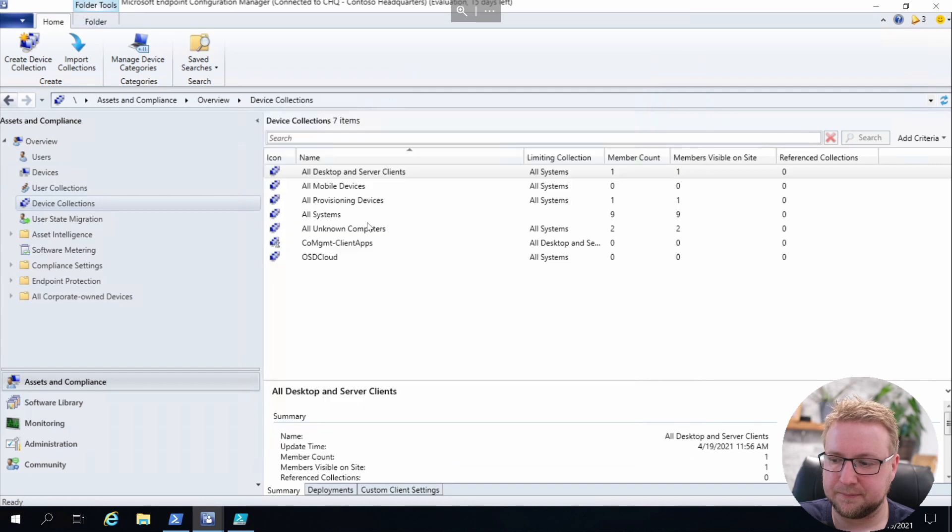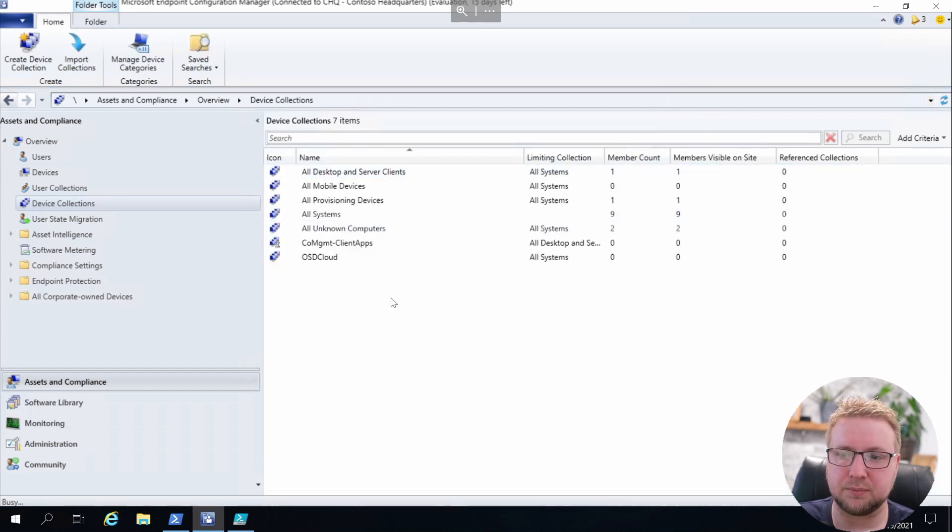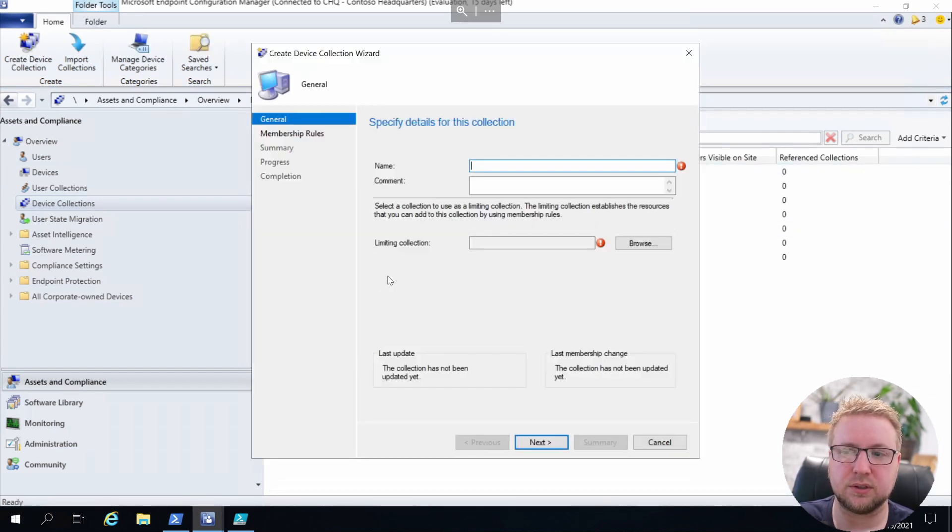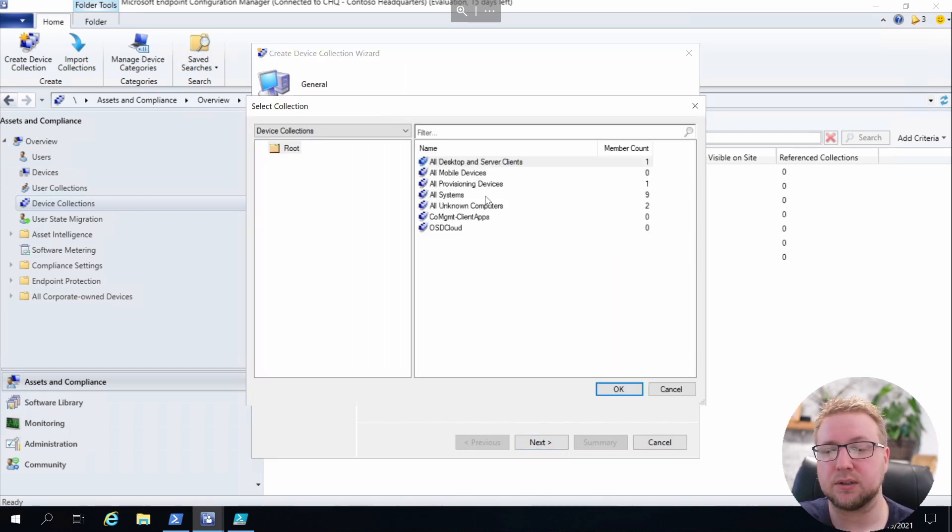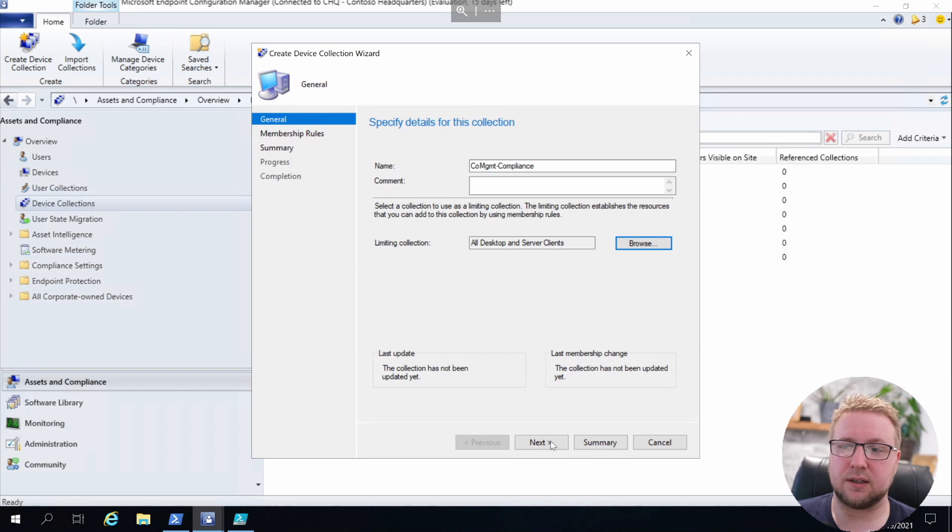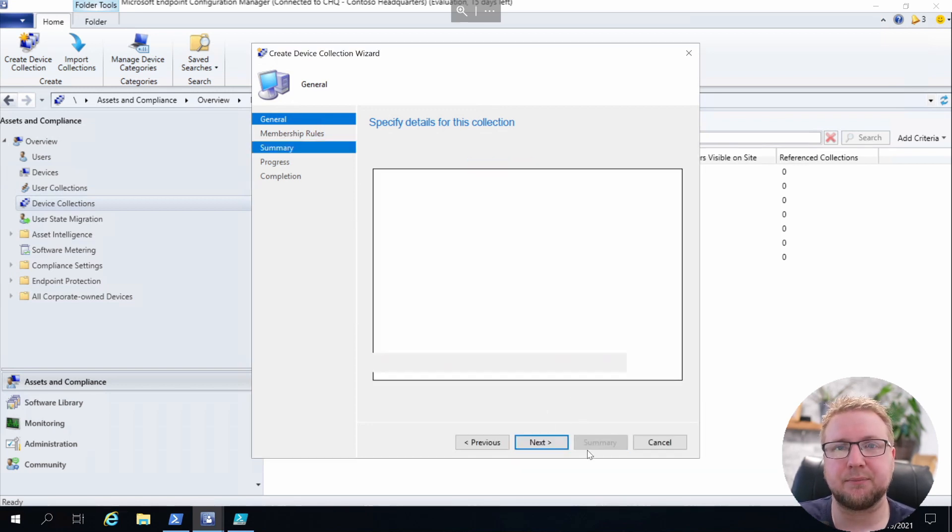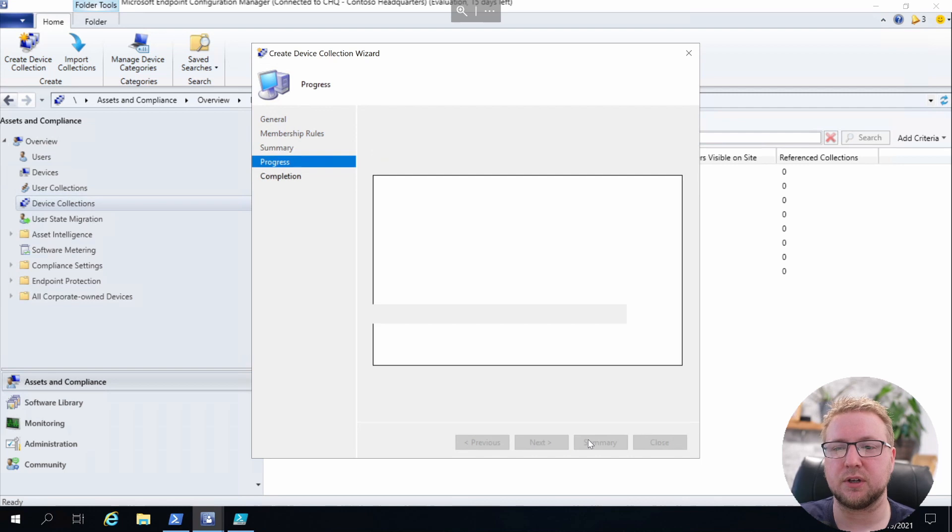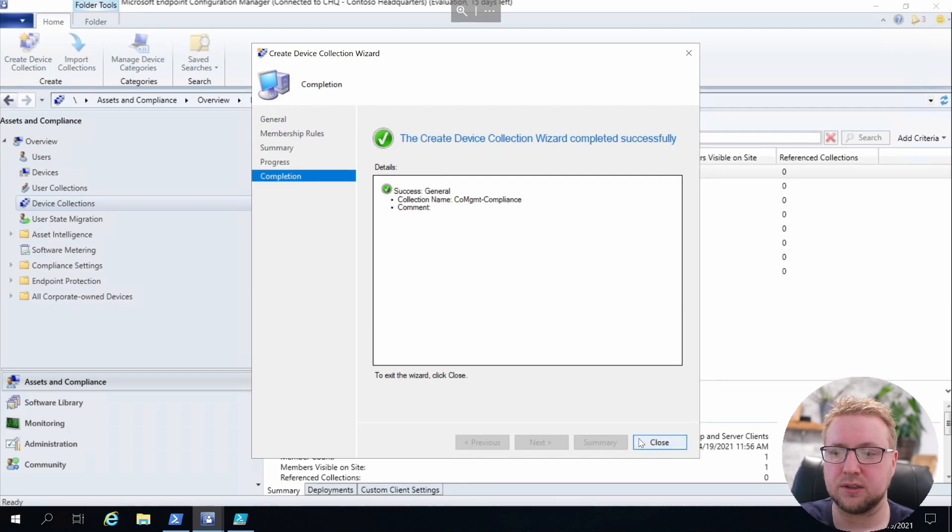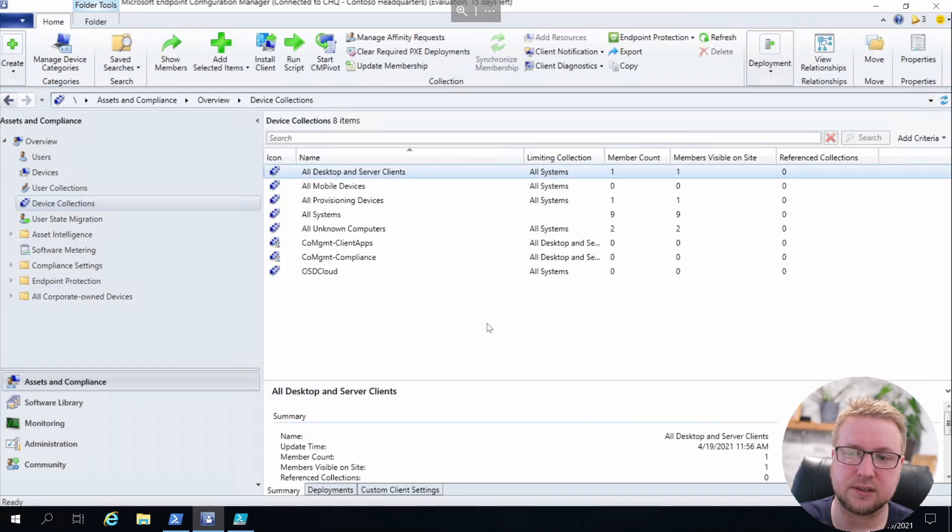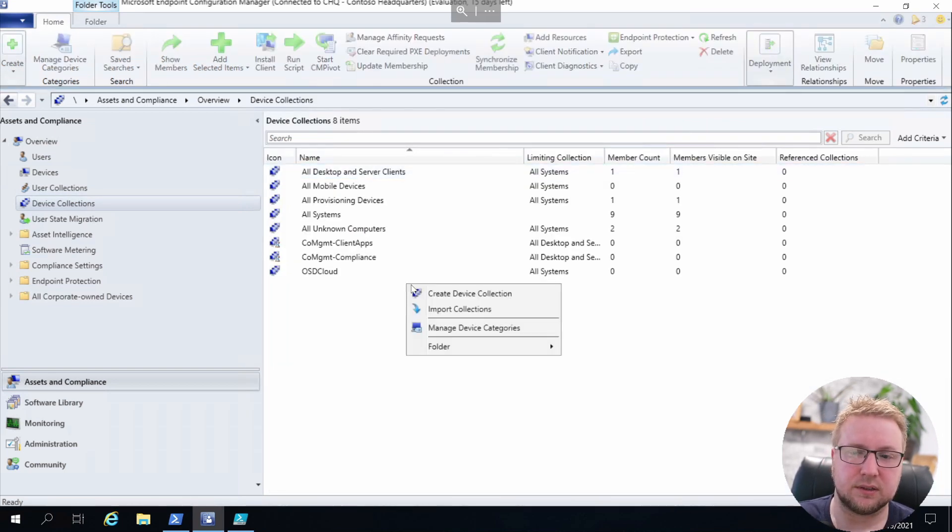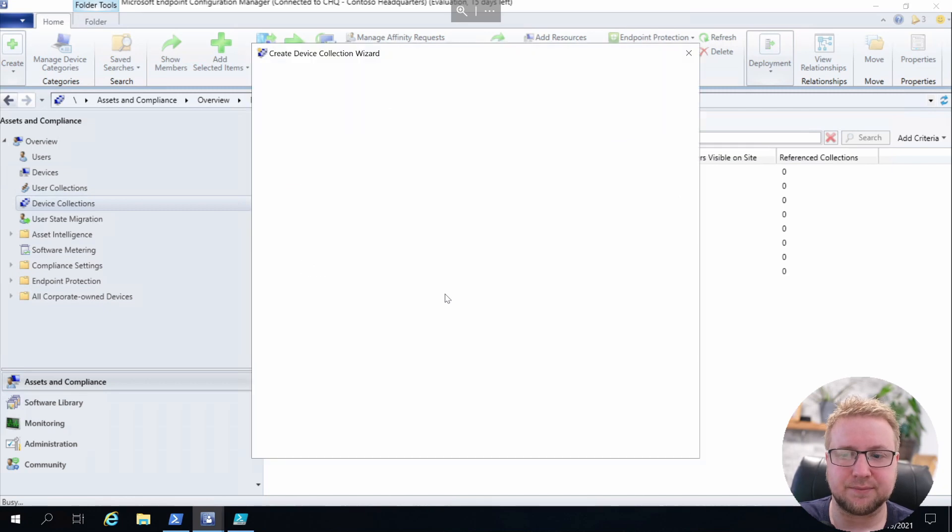Doesn't matter, there's no members at the moment. We haven't put any in there, so we'll leave that as it is. Cool. Next we're going to go for Compliance, so we'll create a collection for all of the compliance pilot devices that we're going to be using. Overall we're going to get five or six of these. I'll skip through this.